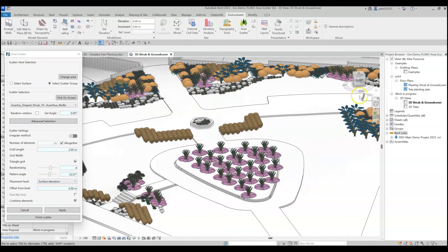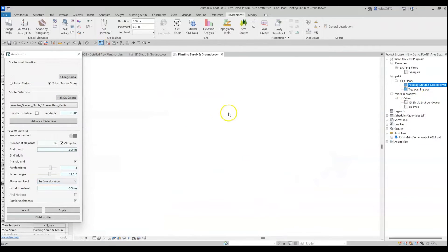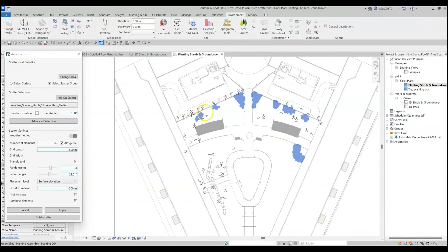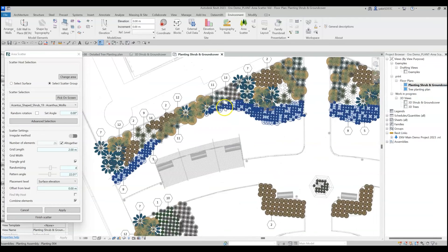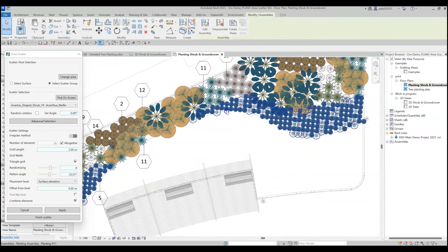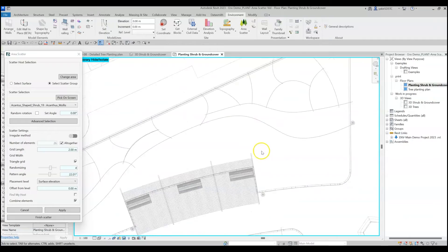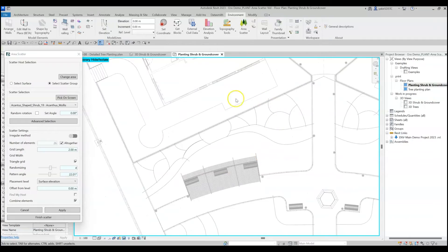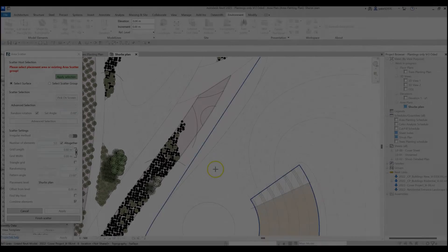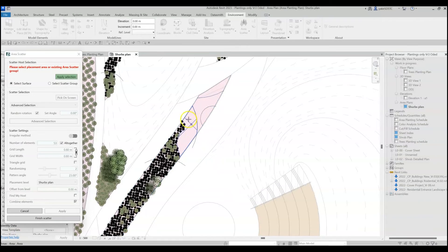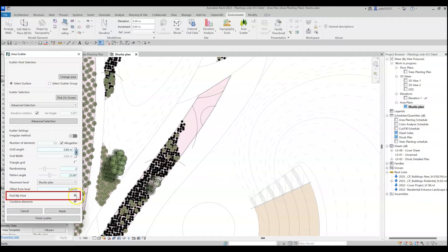Here's a workflow tip. Just like in this example, you can always create an Area Plant of your planting design and use the Area Scatter tool to place the plants on top of it. Just remember to check the Find My Host option to find the hosting surface for the plants.